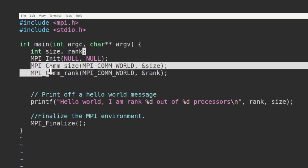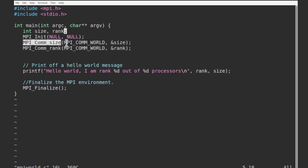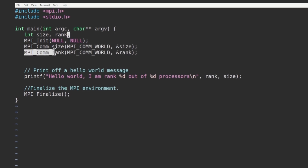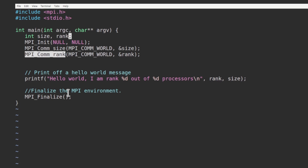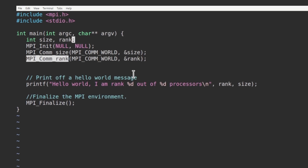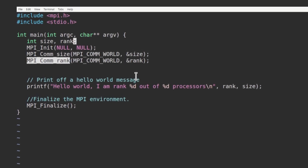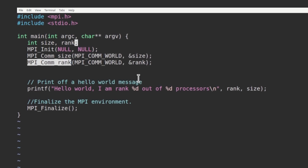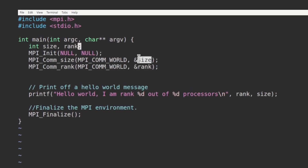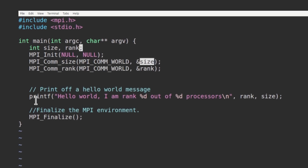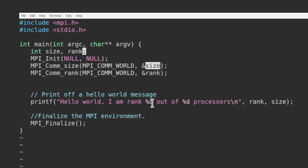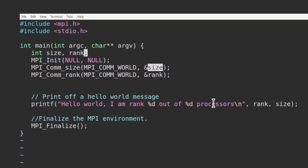MPI_Comm_size is used to identify the number of cores or processes available in this computer. MPI_Comm_rank assigns a rank to each core. Size represents the total number of cores and rank is for assigning rank to each core — rank of the first core is 0, rank of the second core is 1, rank of the third is 2, and so on. Then we have a printf command: 'Hello world, I am rank', and it will print the rank of the core out of the total number of processes available in the system.